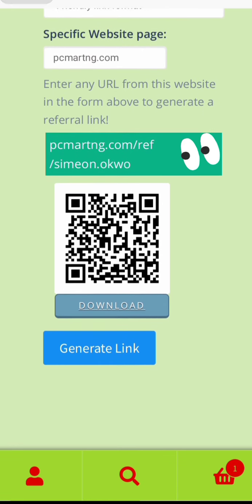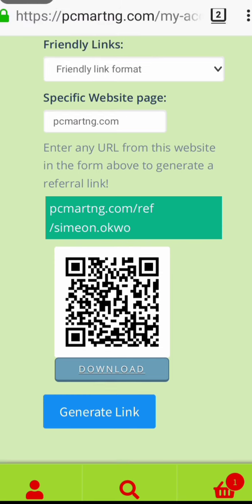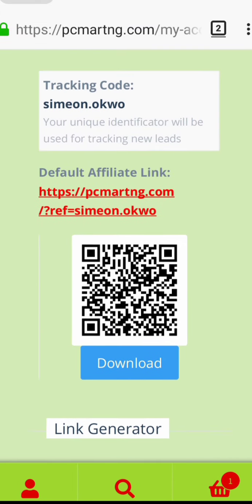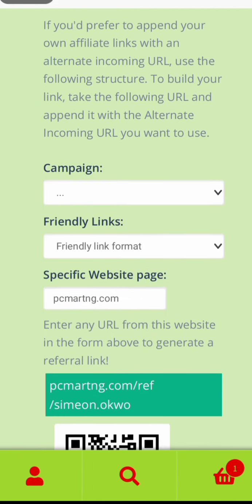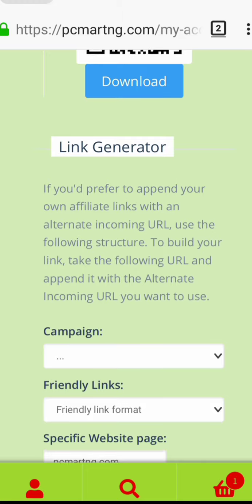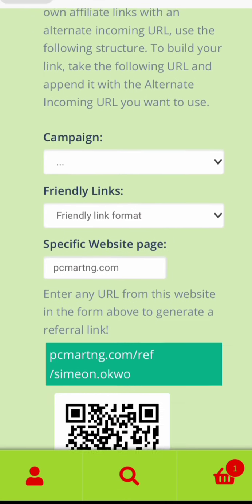The friendly link gives you something like mysite.ng.com/ref/senior — which is much cleaner. Compare that to the first link which has question marks, slashes, and ref parameters. This friendlier version is much easier to remember and share. You can play around with this.